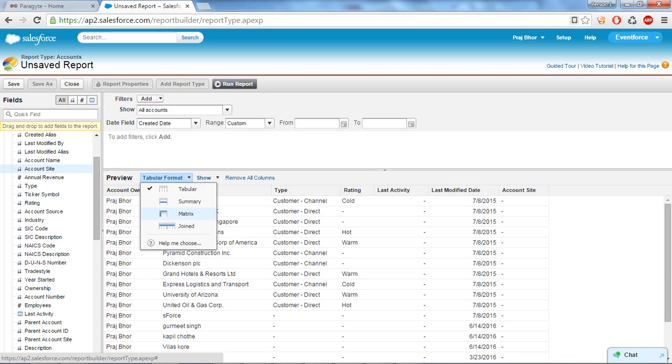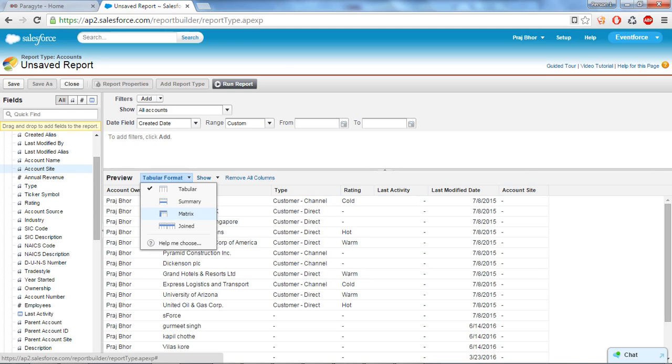Summary report allows grouping of rows of data and also it supports the sorting and displaying subtotals. Matrix report is a little bit complex type of report and this report summarizes the information in a grid format. Matrix reports allows the records to be grouped by both column and row, but in case of summary report it just groups the record by the row.